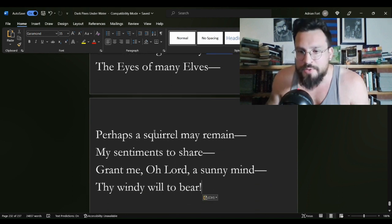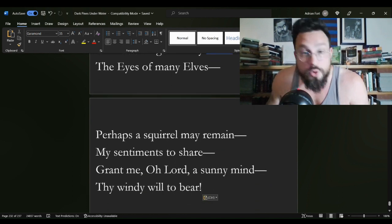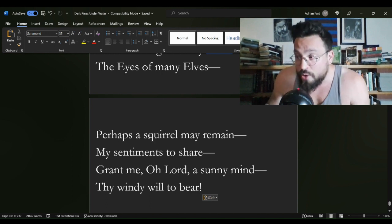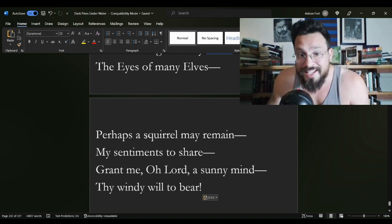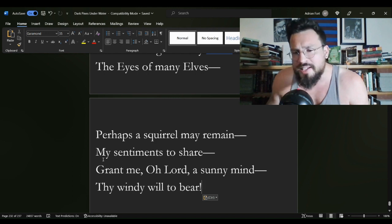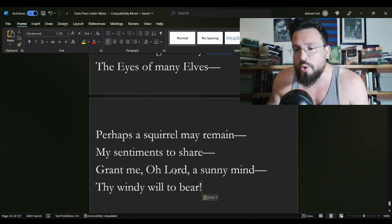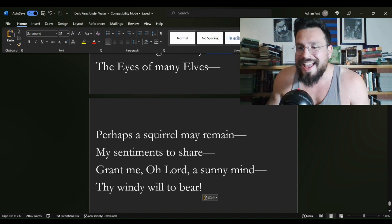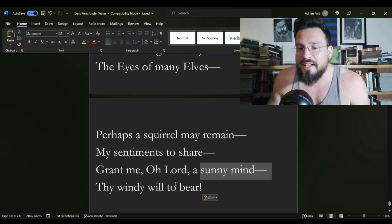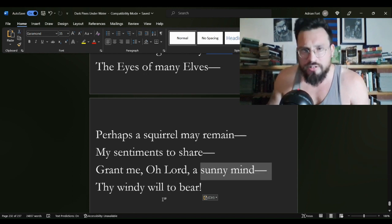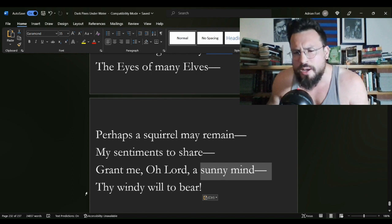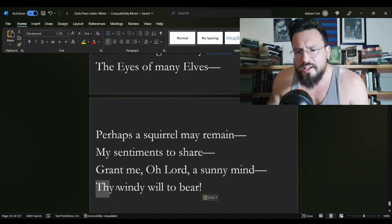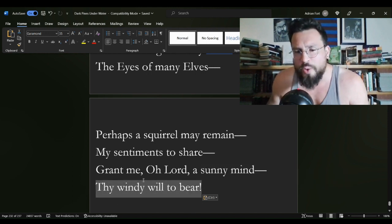Perhaps a squirrel may remain in the winter. They got to come down a little bit, right? They got to eat something, they're not getting through the whole winter. My sentiments to share. Grant me, O Lord, a sunny mind. Give me a little bit of that summer. Let me keep a little bit of that summer to get through your windy winter.